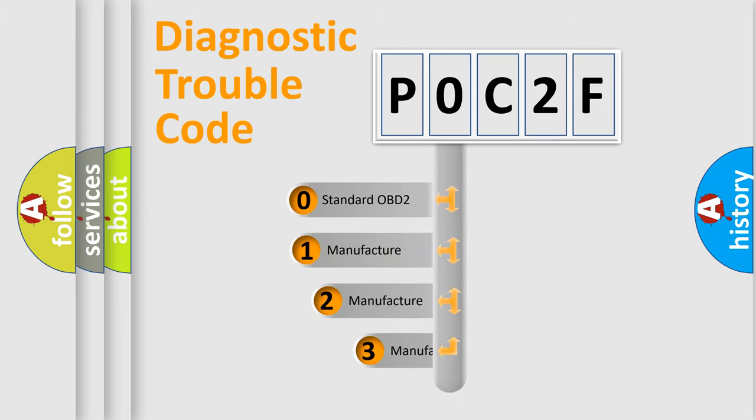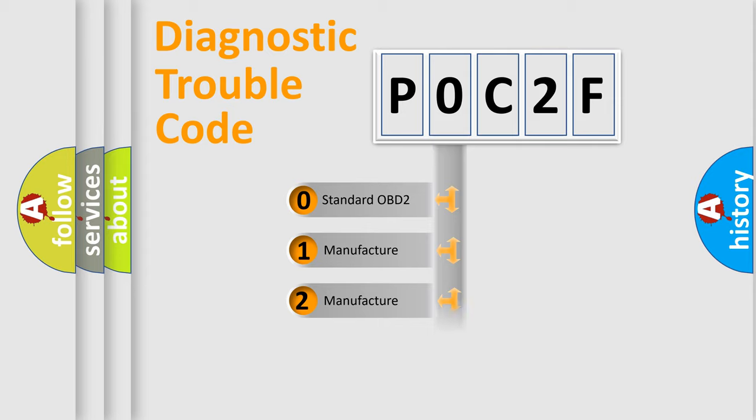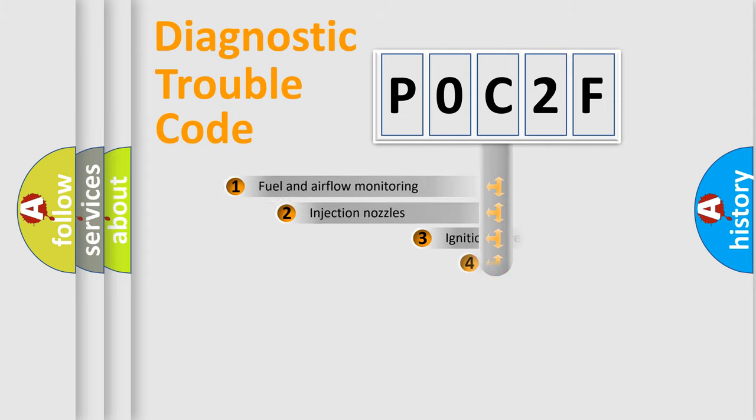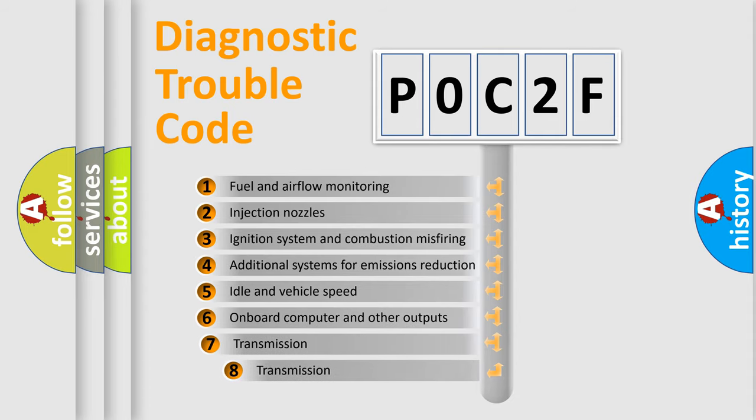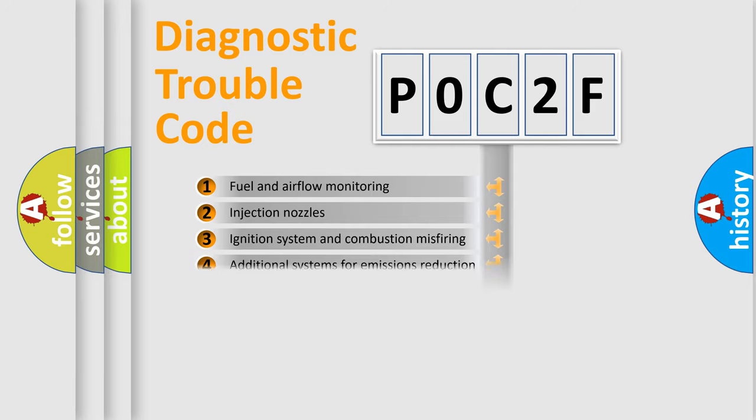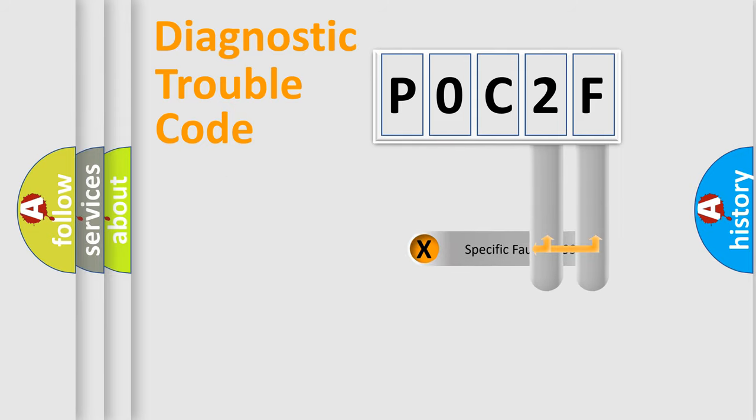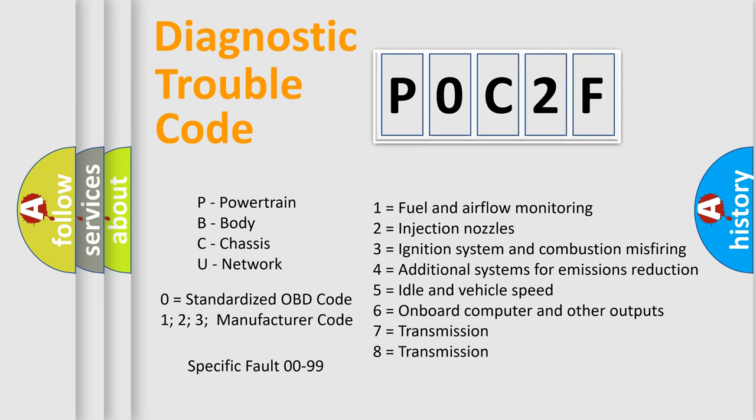If the second character is expressed as zero, it is a standardized error. In the case of numbers 1, 2, or 3, it is a manufacturer-specific error. The third character specifies a subset of errors. The distribution shown is valid only for the standardized DTC code. Only the last two characters define the specific fault of the group. Let's not forget that such a division is valid only if the second character code is expressed by the number zero.